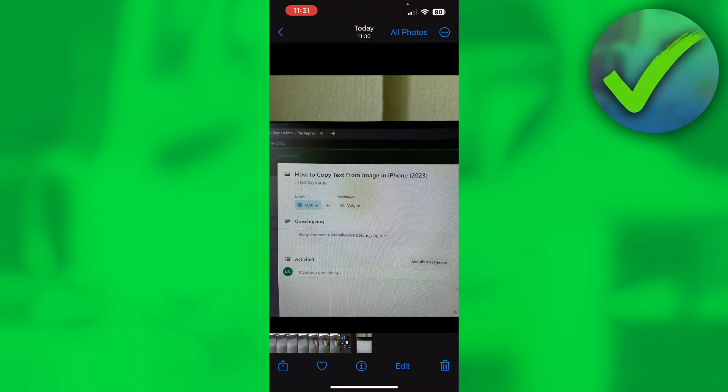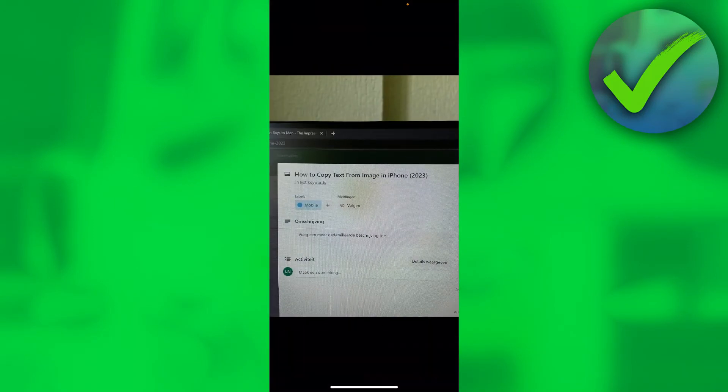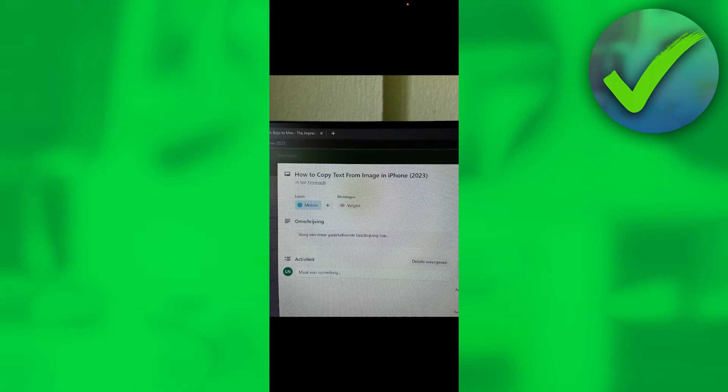Now I'm going to go into that image and let's say I want to copy this text, like this title as you can tell right there. Then all I want to do is simply long hold on the text and there you go.